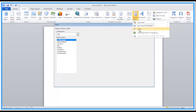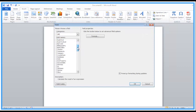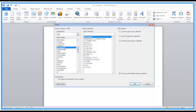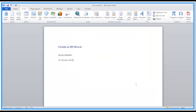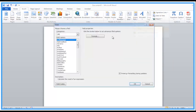Let's try another one. Back into Fields, scrolling through here. You've got things like the date the document was created. I can pick one out, choose a format, and just click OK. And now I've got today's date in there.